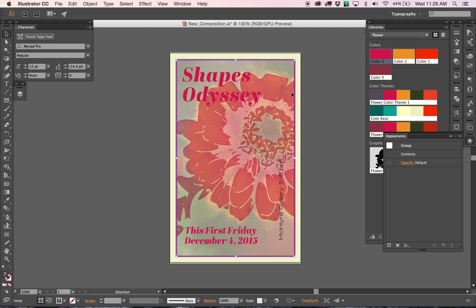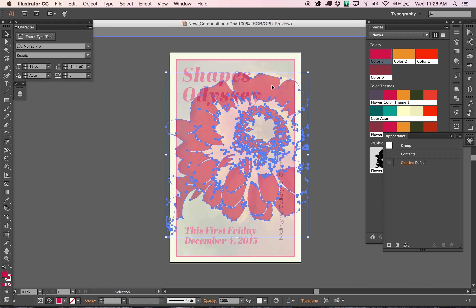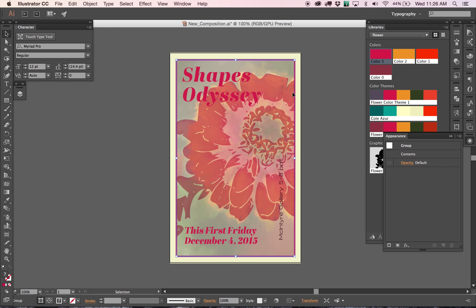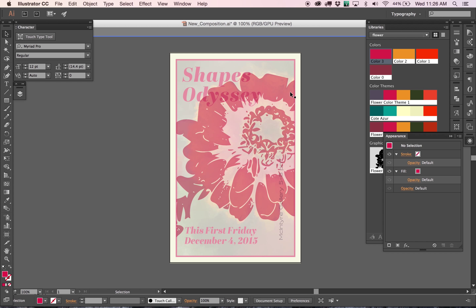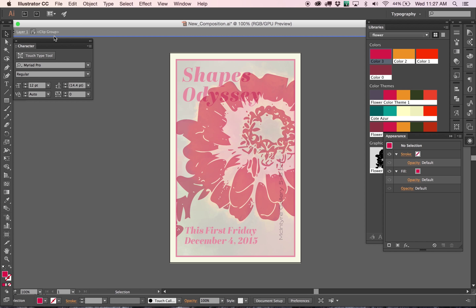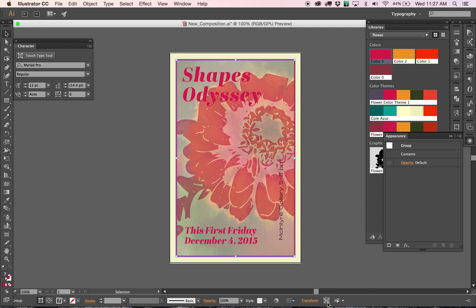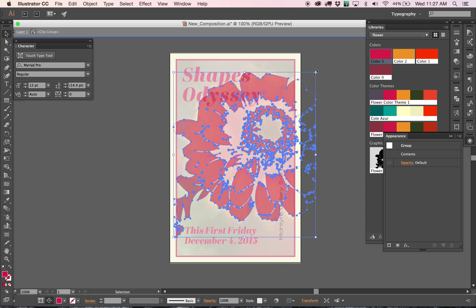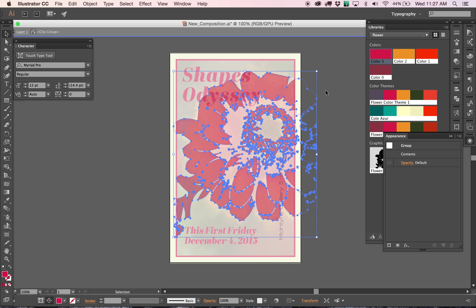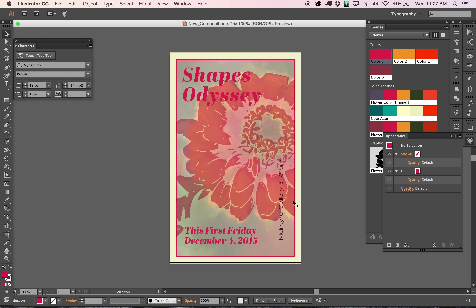If you need to edit that shape — maybe move it around a little bit — you double-click on it. I can select the item and double-click it, which will let me know that there is a clip group going on. That's also what this clever little icon does — Isolate Selected Object. If I want to adjust non-destructively and then go back, I can see what that's doing there.